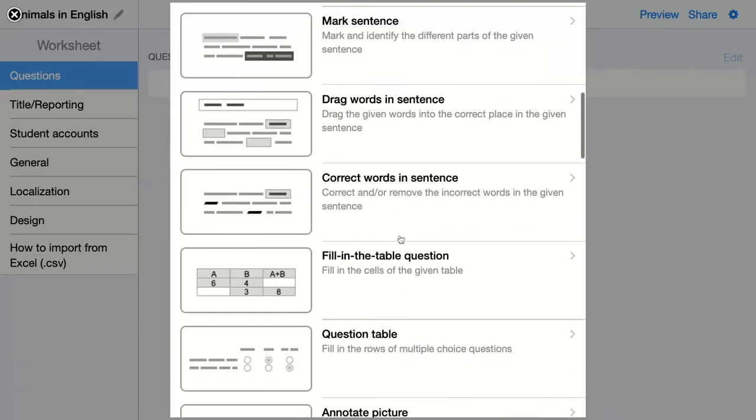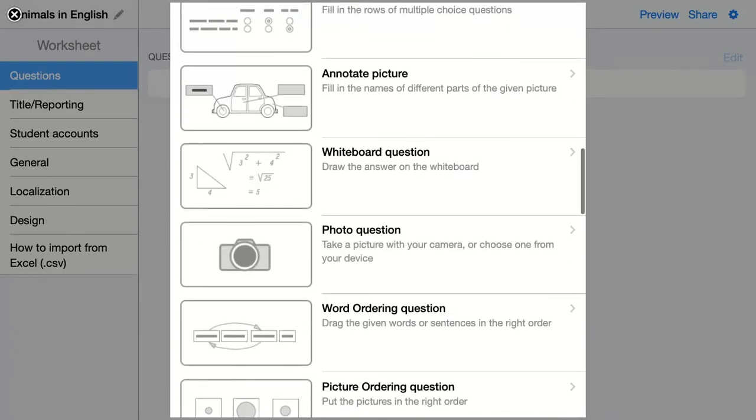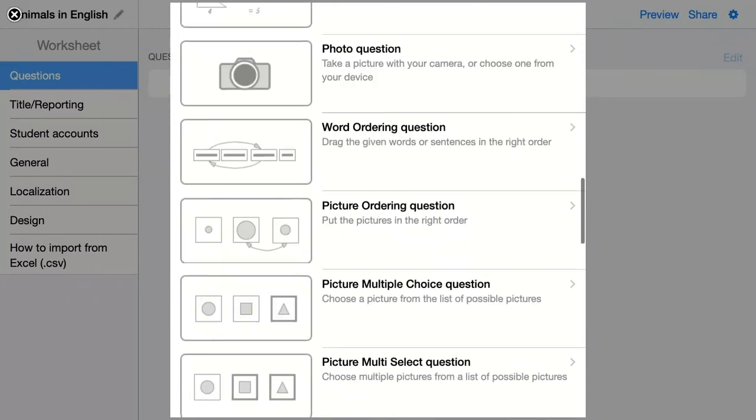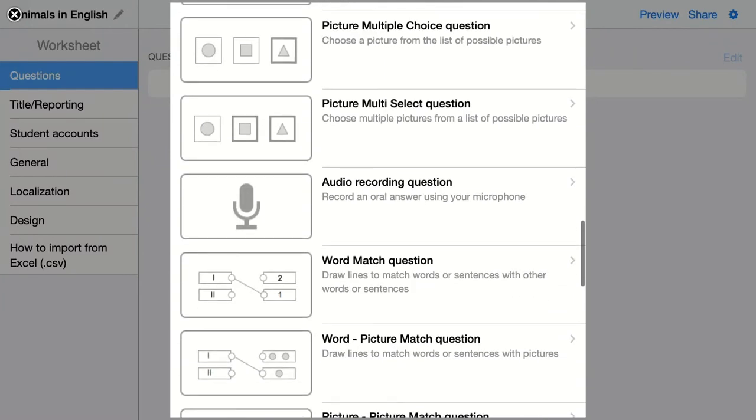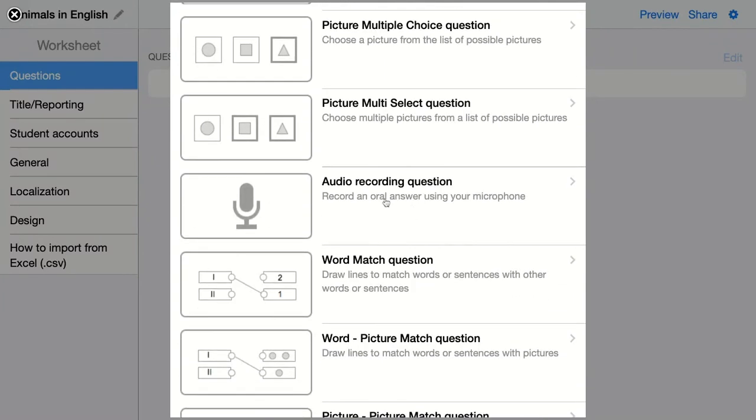The next question is the audio recording question. Here you ask your students to answer your question while they are speaking, so they just record their voice.